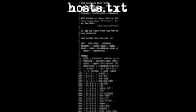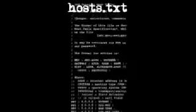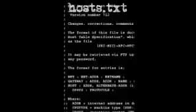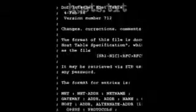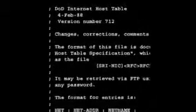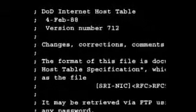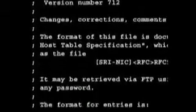Administrators realized that they needed to standardize on a single list. They developed a file format for naming hosts. The file itself was called hosts.txt, and was managed by the Stanford Research Institute's Network Information Center, which distributed it to the other hosts on the network.